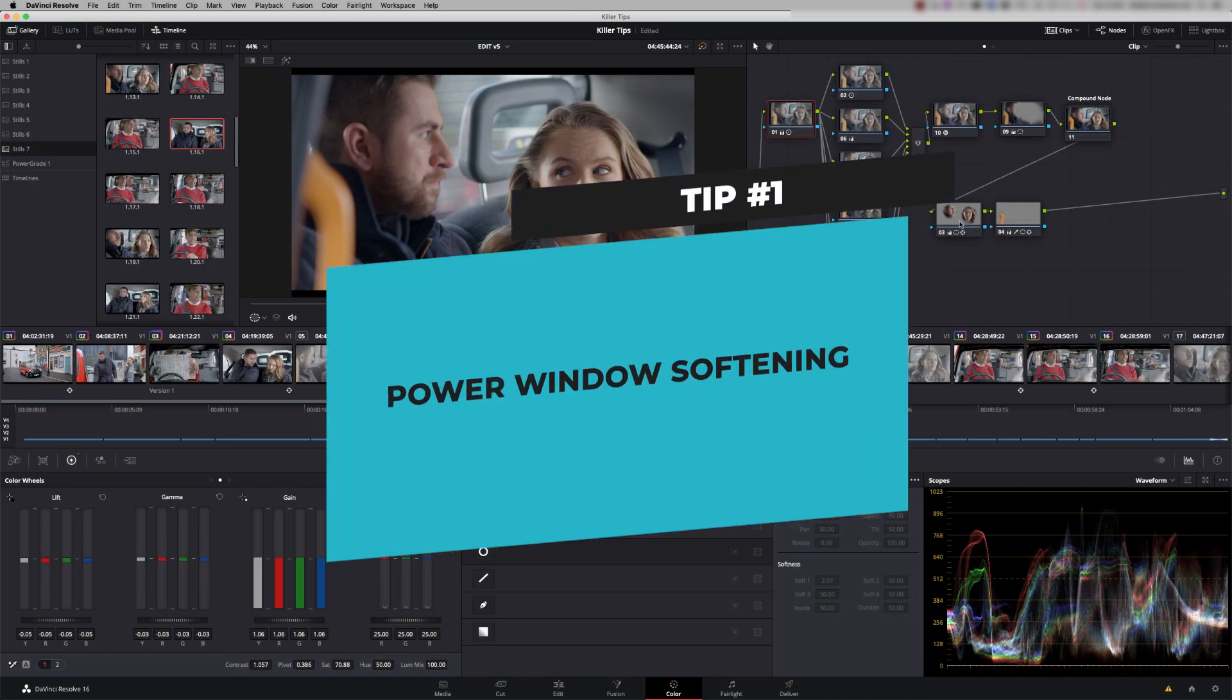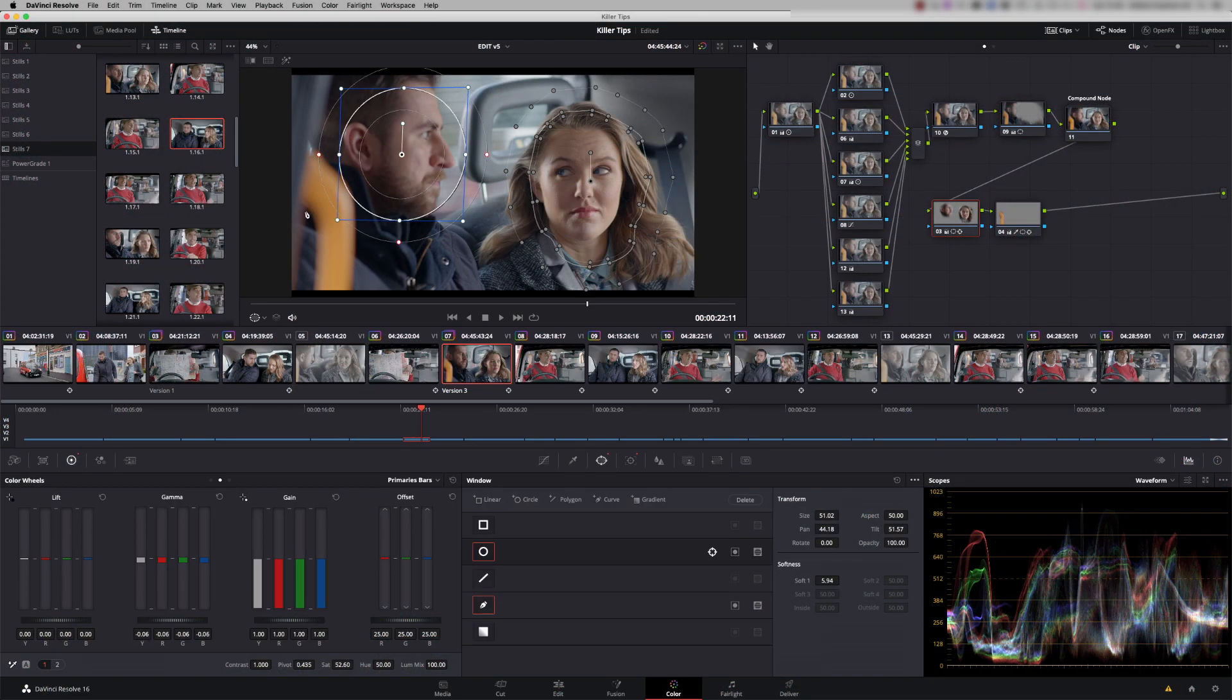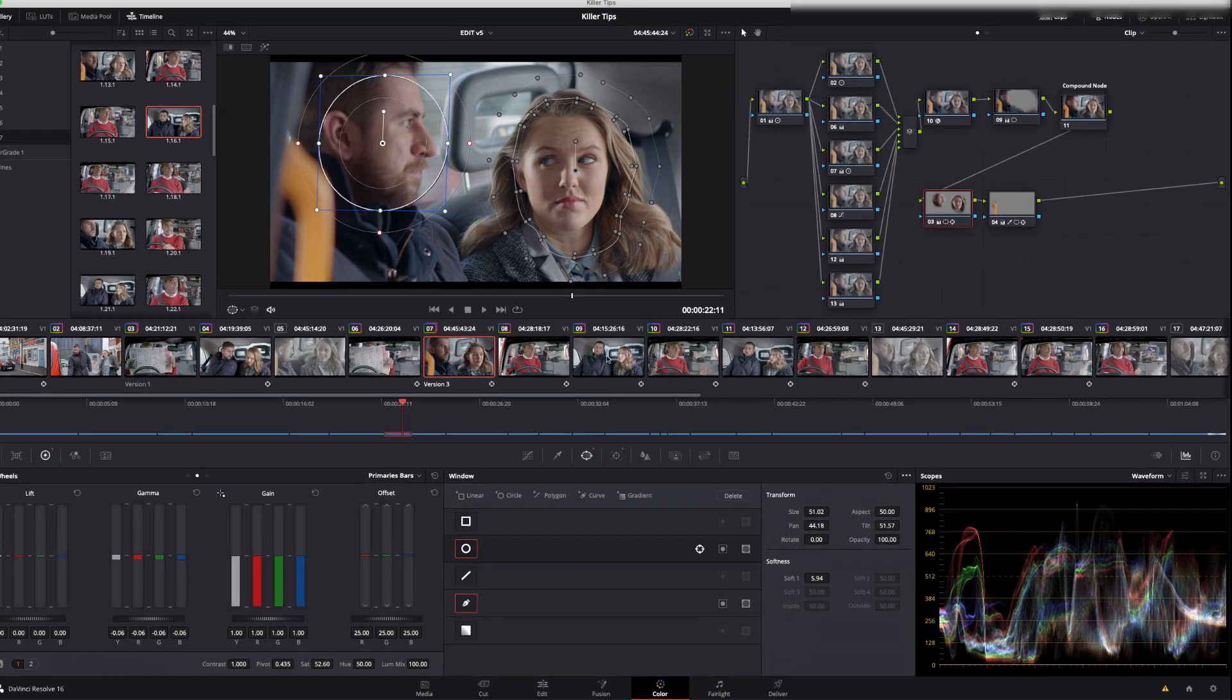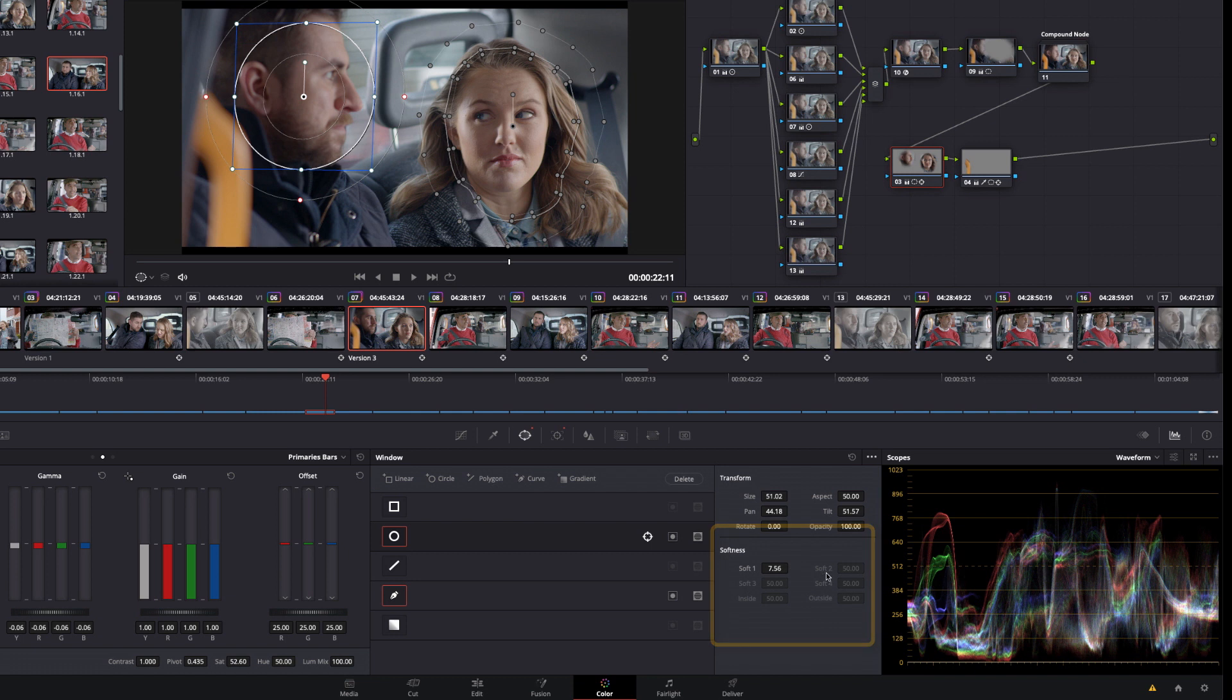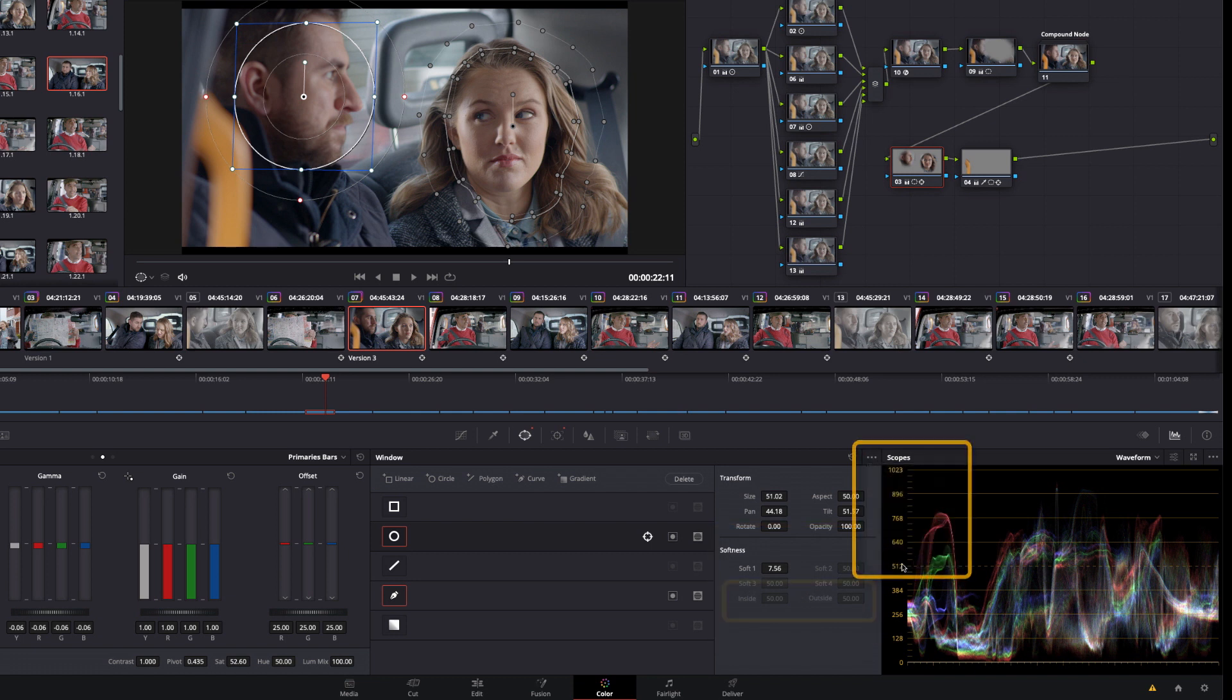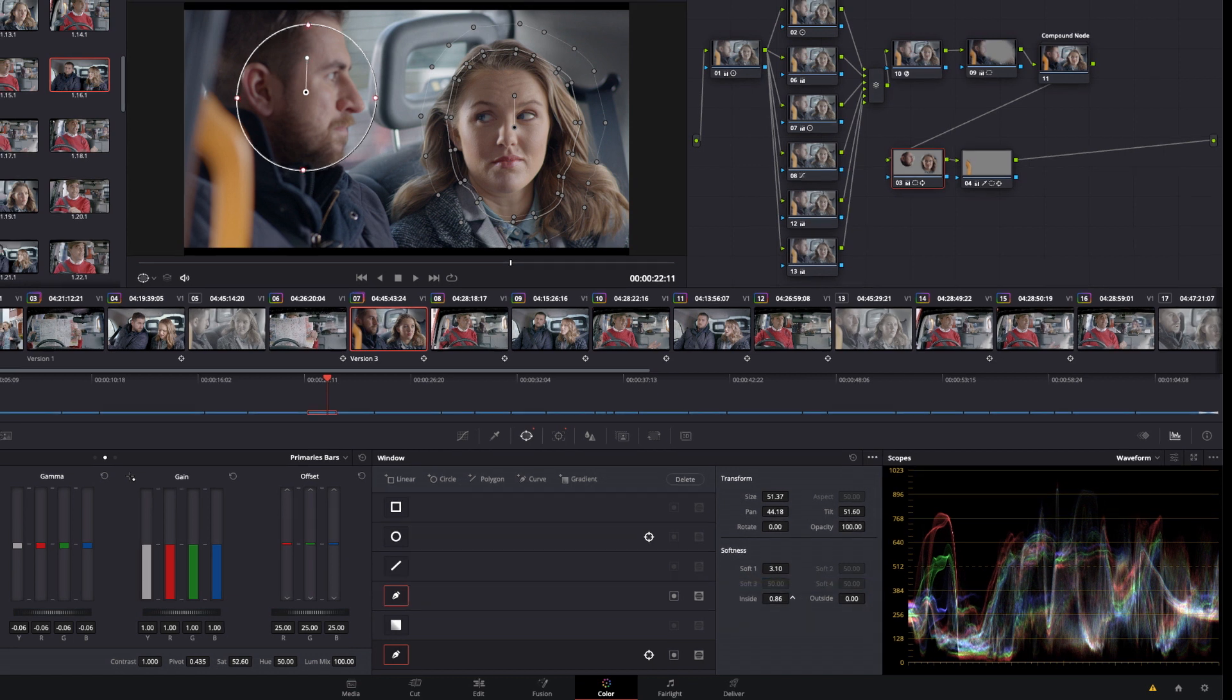So tip number one, power window softening. Circle power windows have softness control, but it's inside and outside softness at the same time. To gain individual control, if you click here and say convert to Bezier, you now have control over the inside and outside separately.